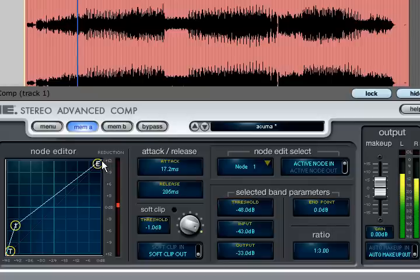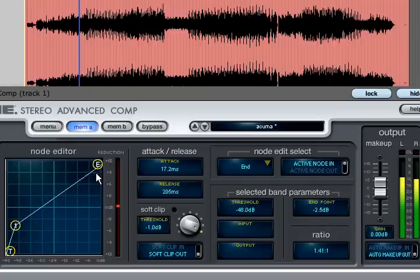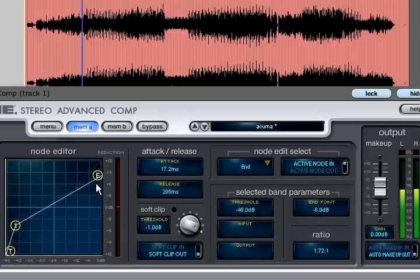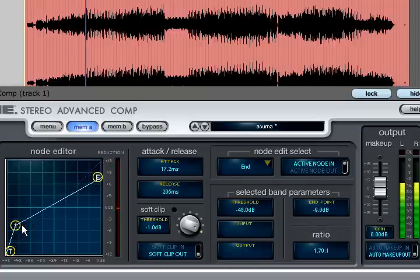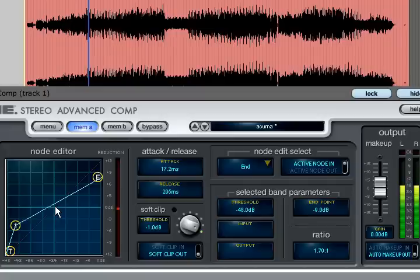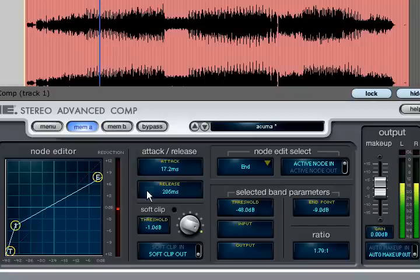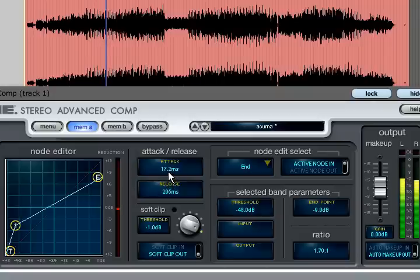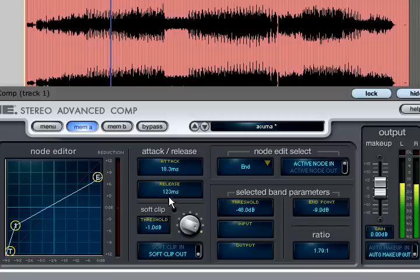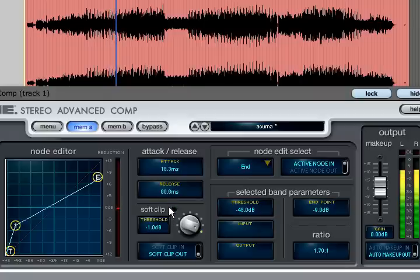If we lower the end point we can combine both types of compression. Now we have upward compression between node 1 and the 45 degree line and then downward compression up to the end point. With both types of compression it is important to set the time constants carefully. But when using upward compression bear in mind that it is now the release time that shapes the attack of your sound and the attack time that shapes the decay.